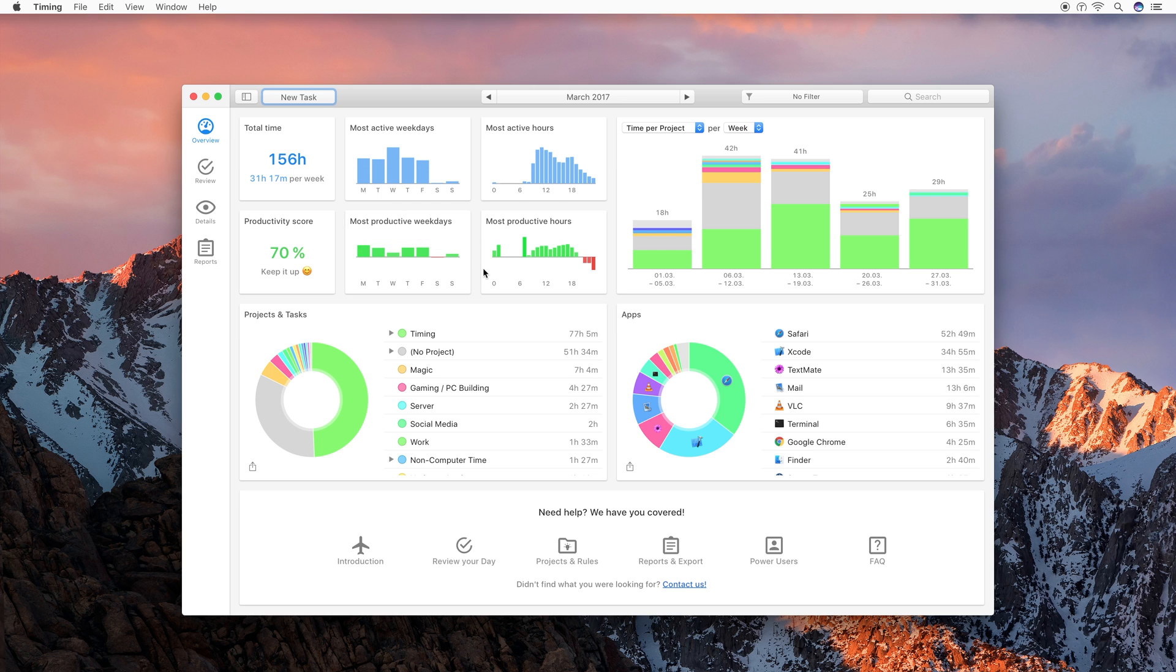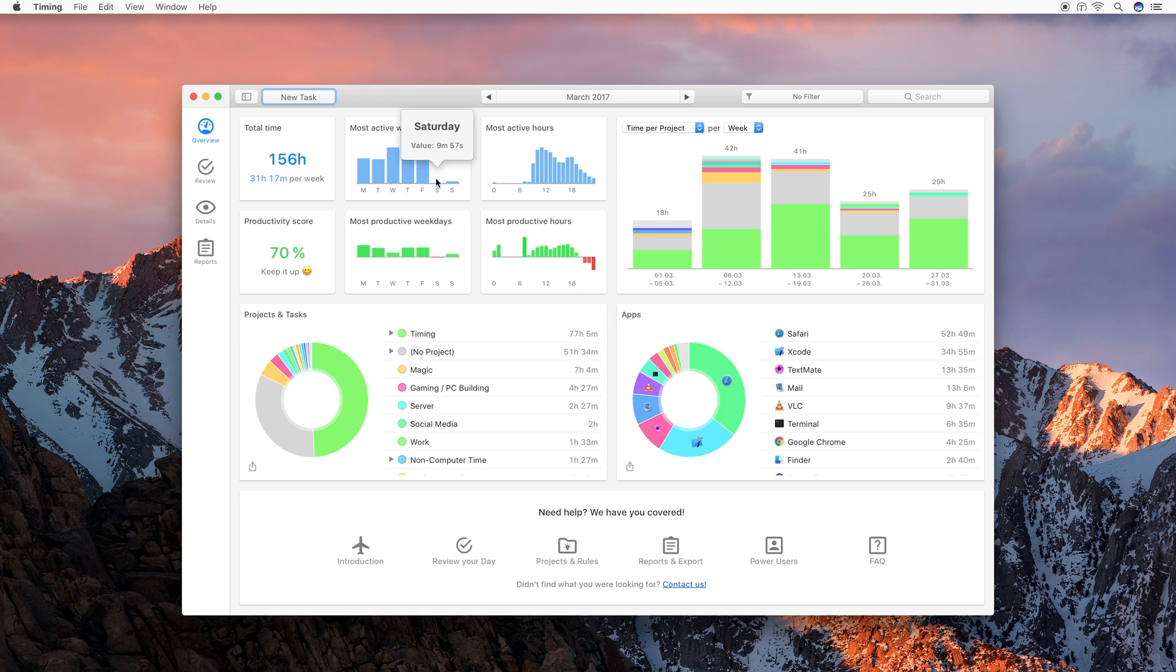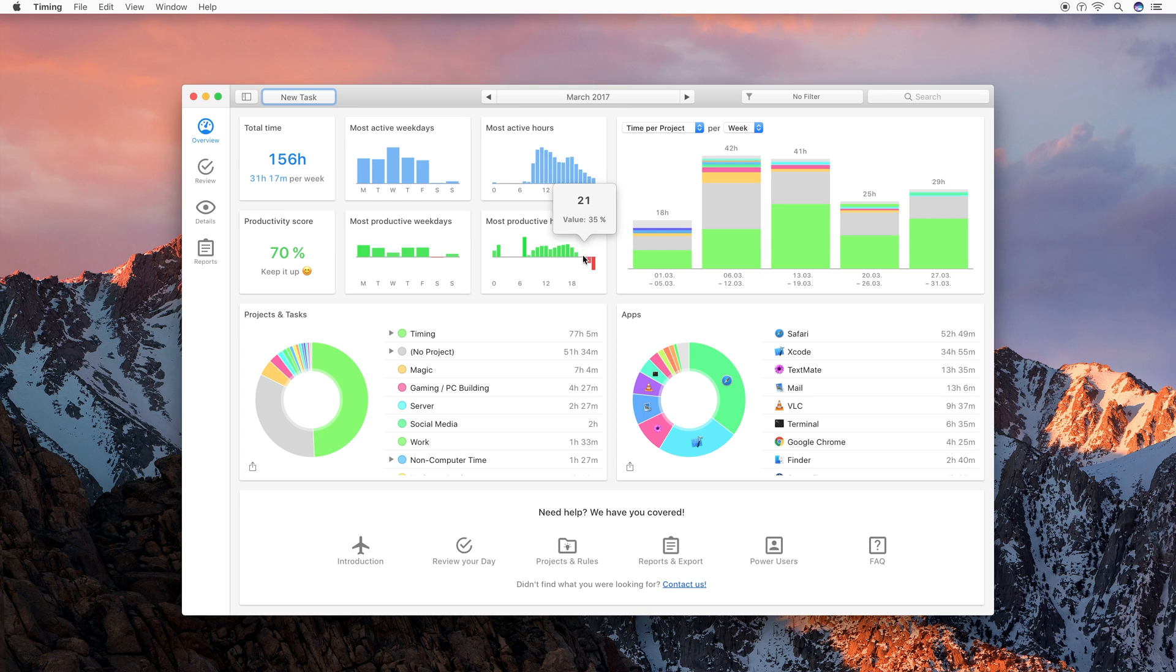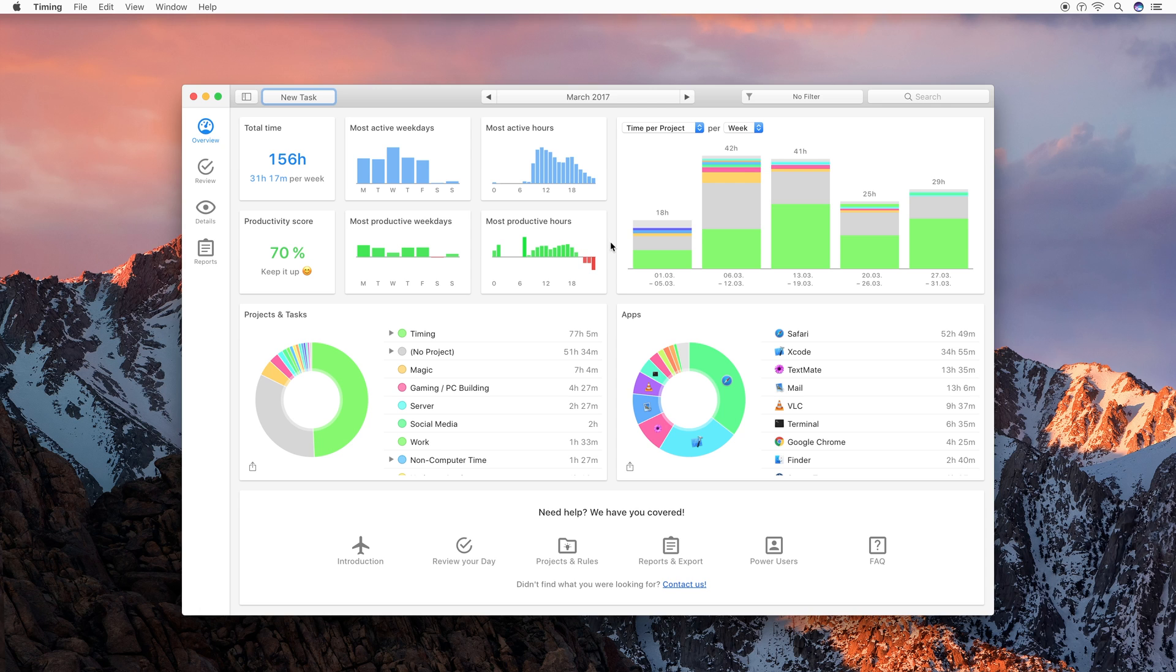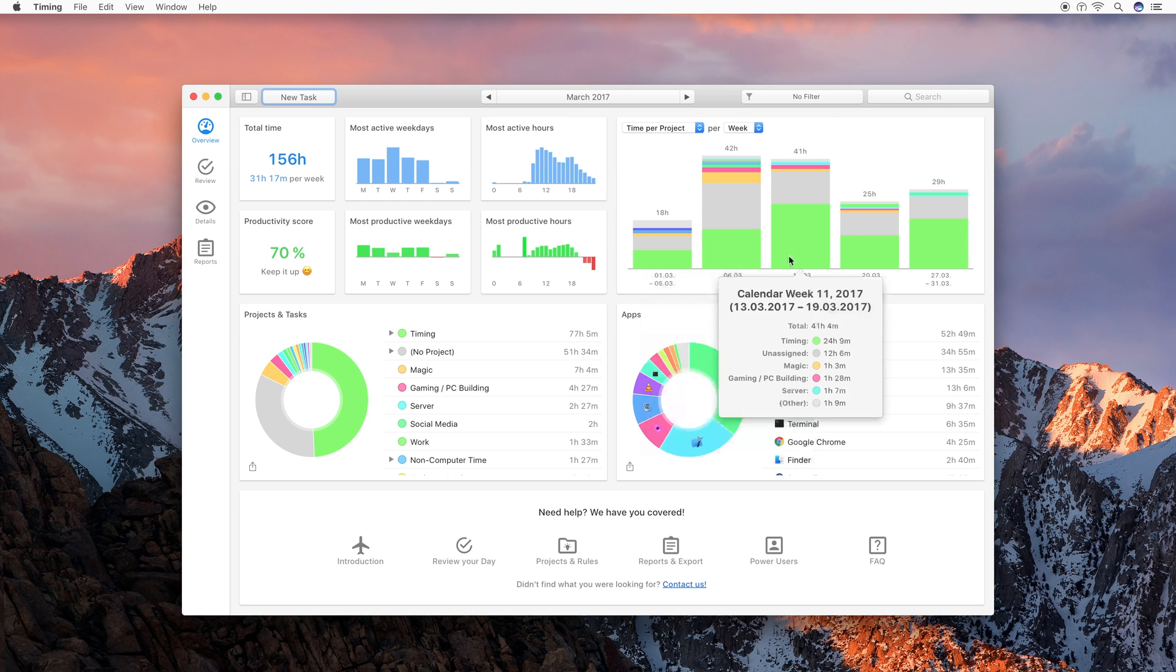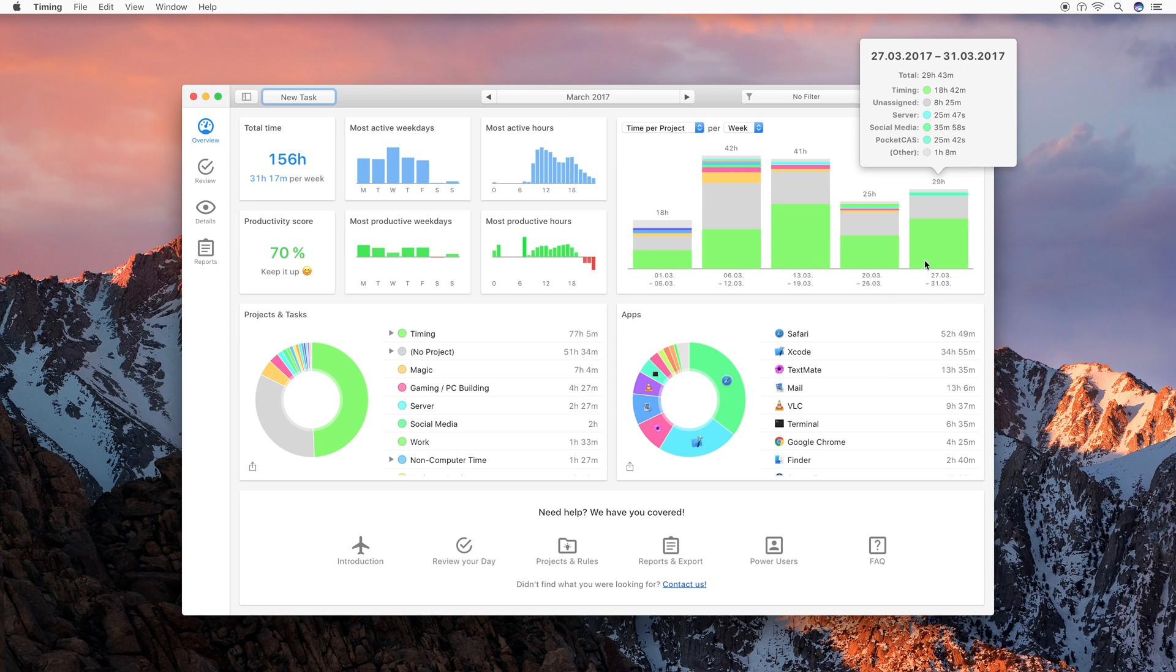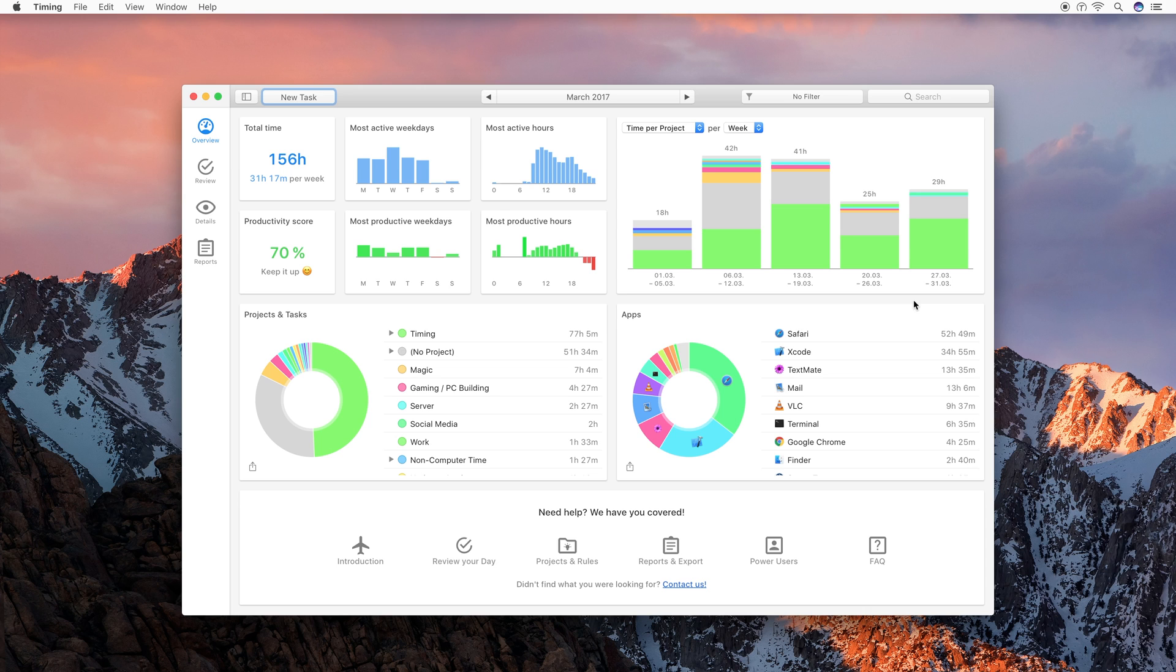You also see during which hours you are most productive. What you can see here in my case, for example, is that I work very little on weekends and am less productive during that time. And I also work less and am less productive in the evenings as well, which is kind of to be expected. You also can see here how you have been spending time on your different projects across weeks. And you see an overview of your total time spent on projects and apps.